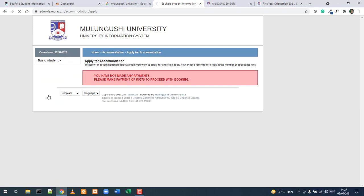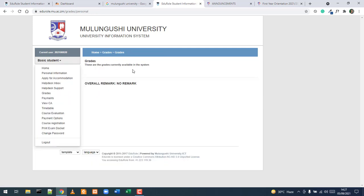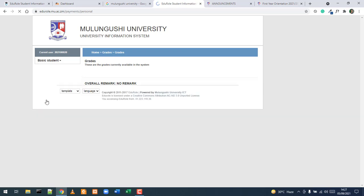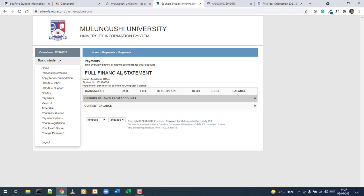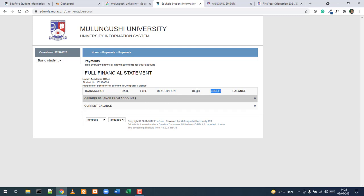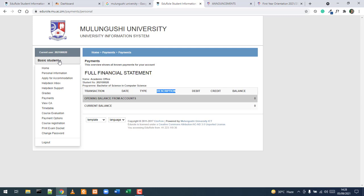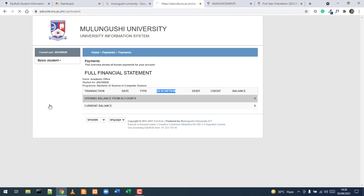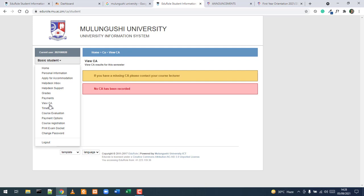Under the Grades section, you will see your final results once they are published at the end of the semester. The Payments section shows a full financial statement history from first year through to graduation, listing all credits when you make a payment and all debits when billed by accounts, along with descriptions.